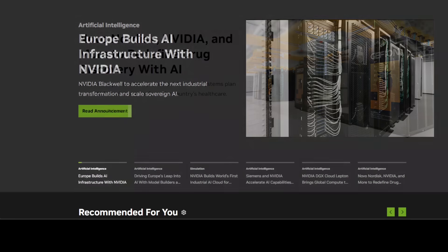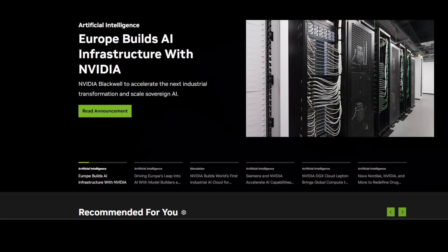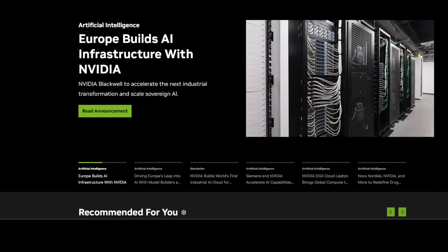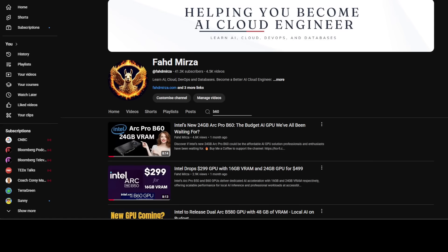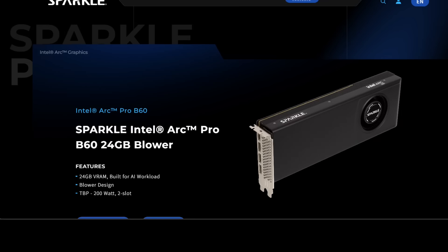The announcement of the B60 with 48GB of VRAM was a direct challenge two months ago to this status quo. As you can see on this page, now Sparkle is the one carrying that banner forward. They have detailed three models: a 24GB version with a blower-style cooler for workstations, a 24GB passively cooled model for servers, and the main event—a 48GB dual GPU card. And that is what I think is going to change the way we think about these GPUs.